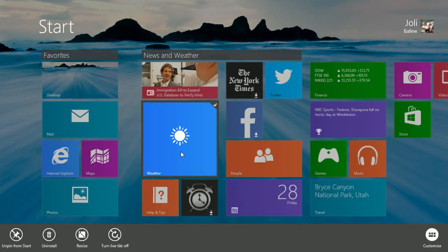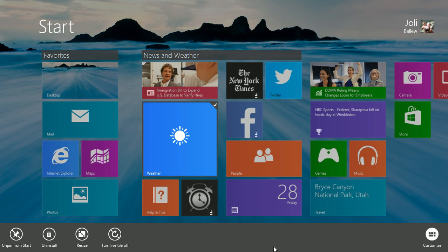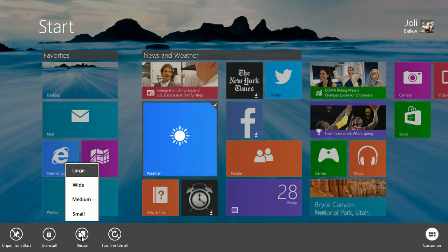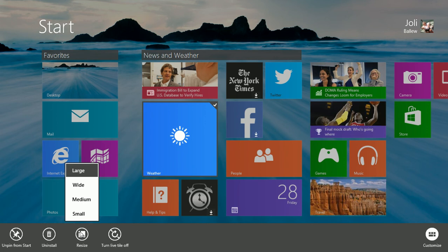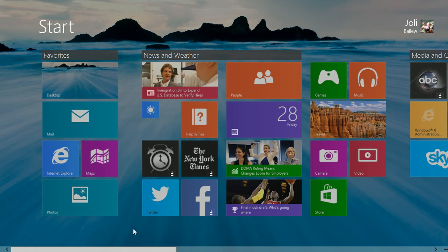If I right-click it, or tap and drag a little downward, I have these options. One of the options is to resize. Notice it's large now, but I can make it small if I like, and that's pretty small.